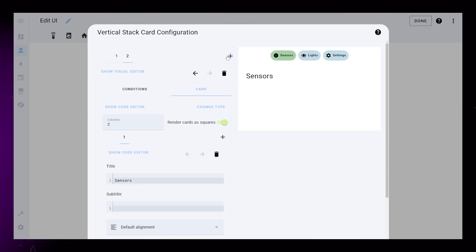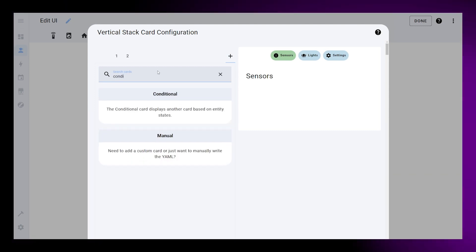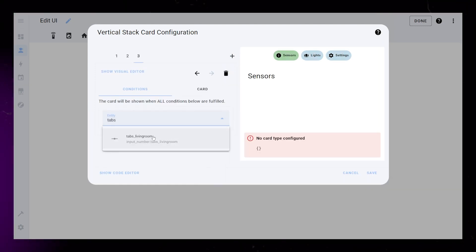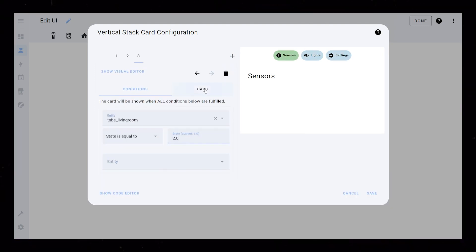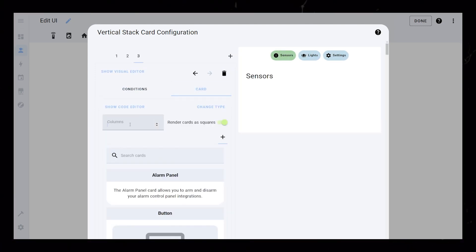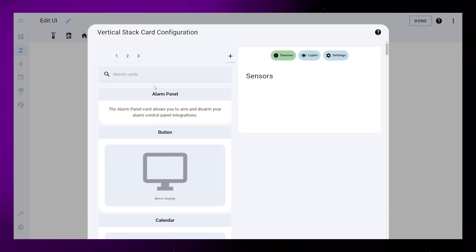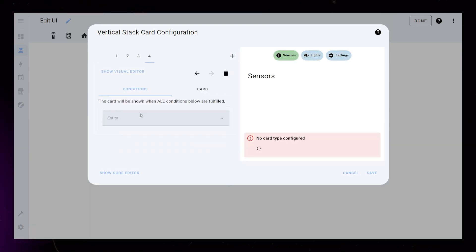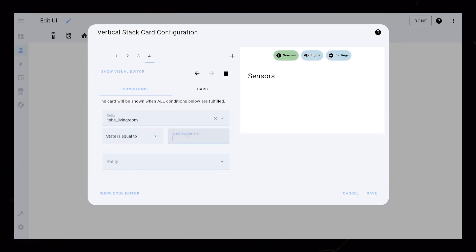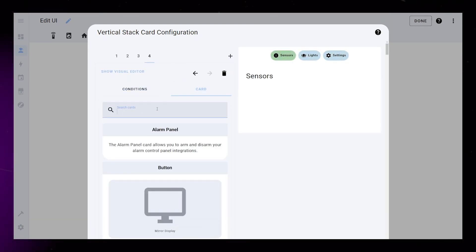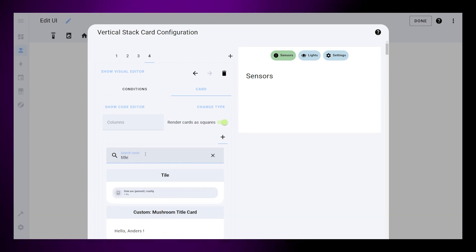Repeat this process for each card. Conditional card, state to 2.0, grid card, title card. Conditional card, state to 3.0, grid card, title card.